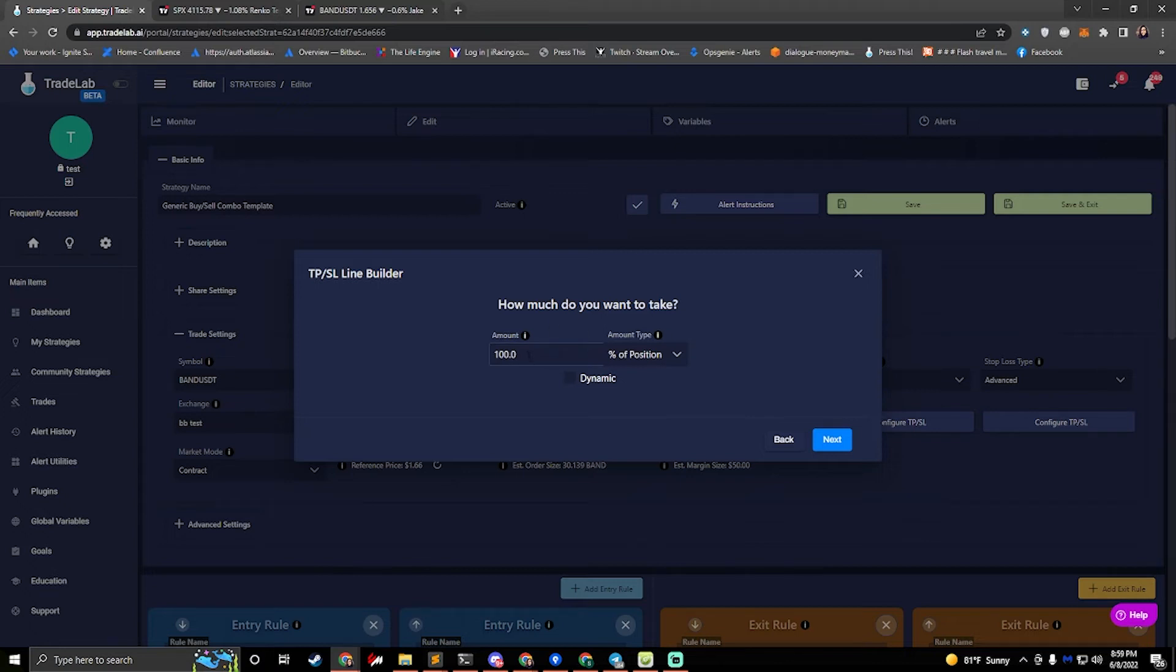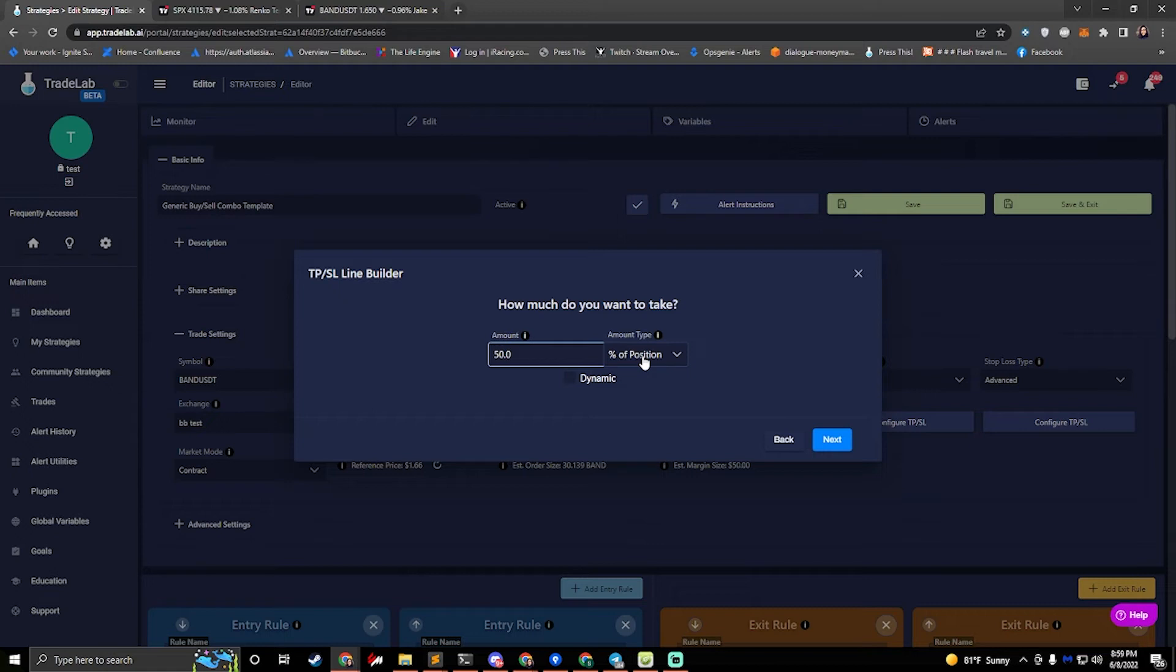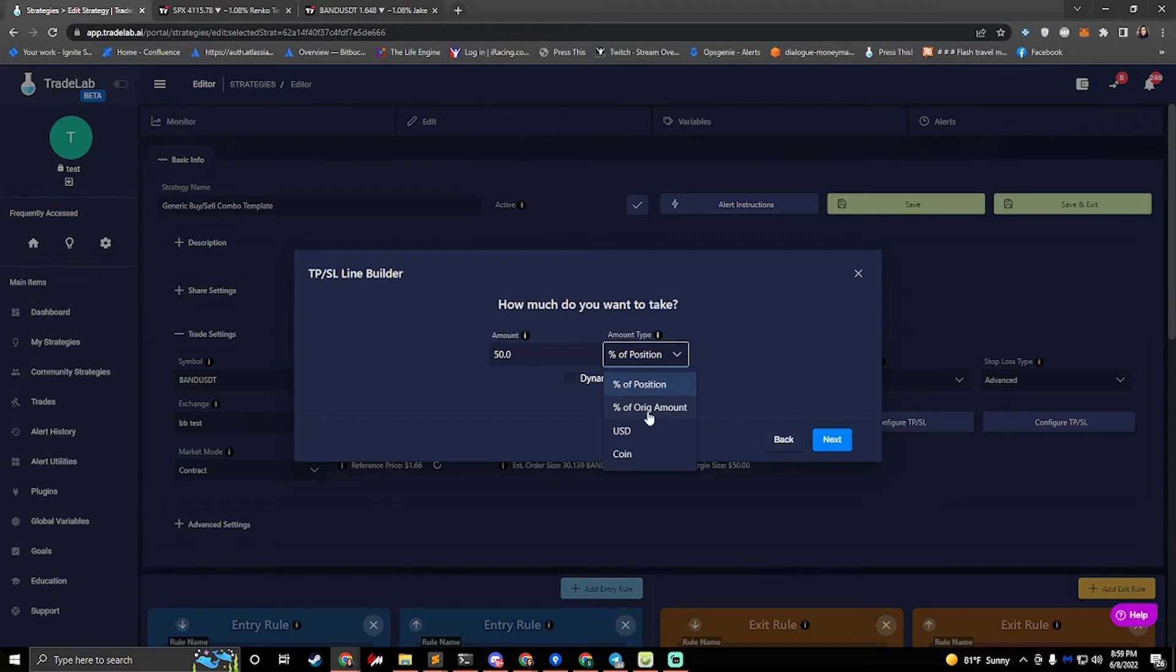How much do I want to take? If I do 100% of position that will close the entire order. If I want to do multiple take profits, I could always set this to say 50% and then we could do 50 and 50. 50% of the position is 50% of the current position. If you want to completely close your position in two 50% takes, I recommend using a percentage of original amount. Okay.